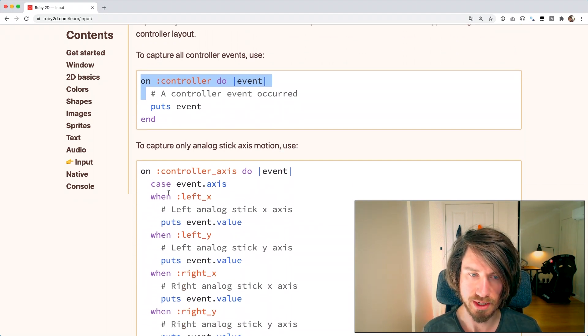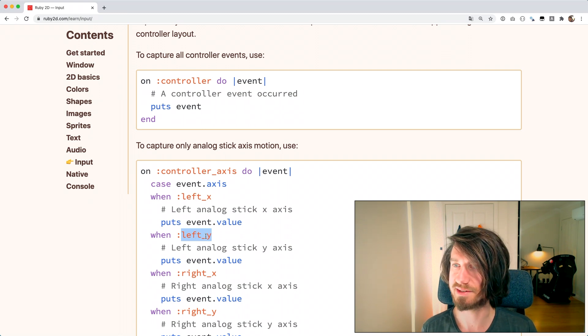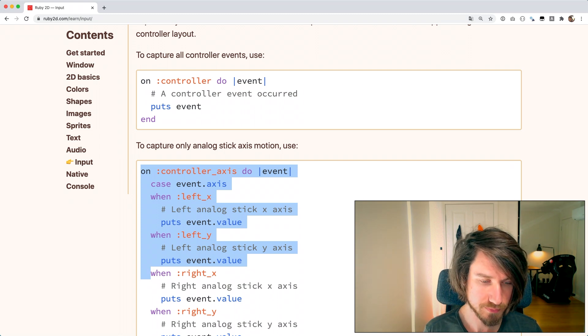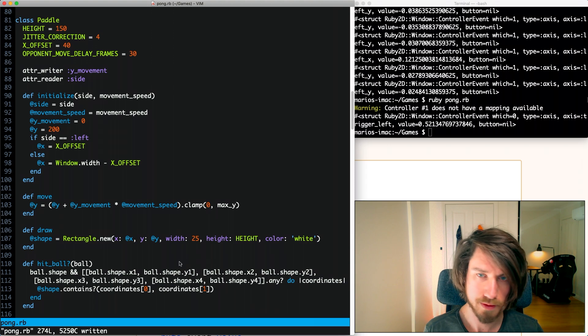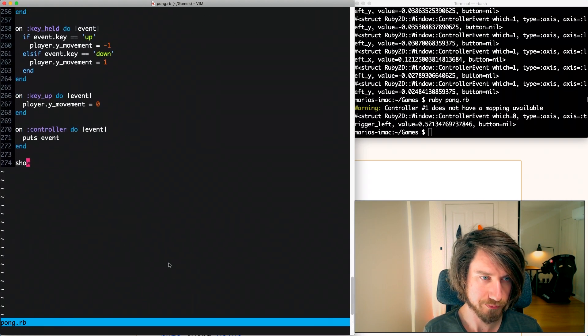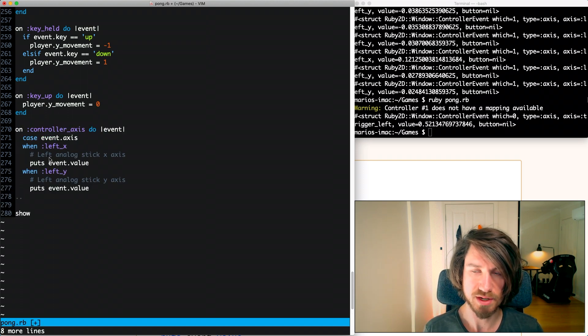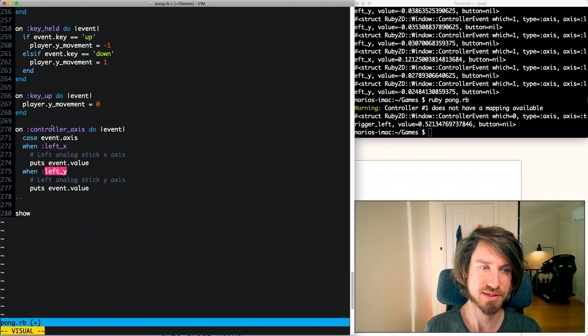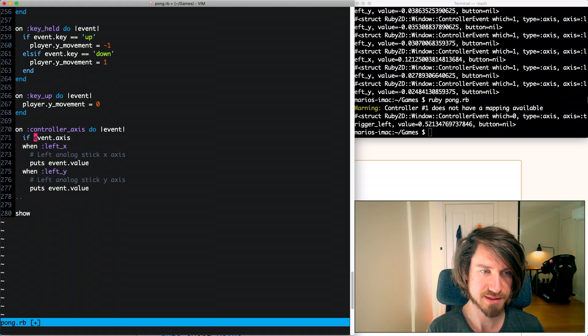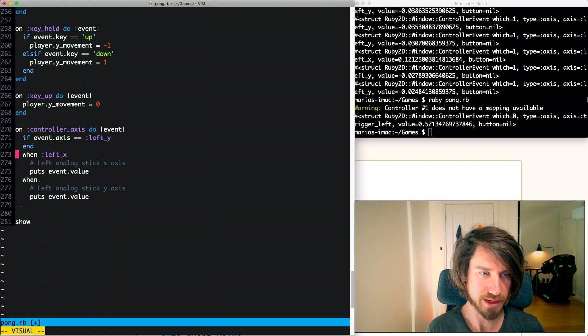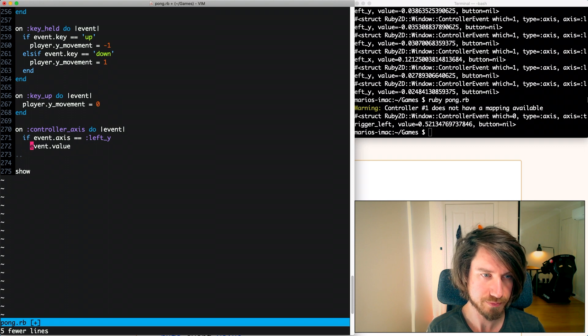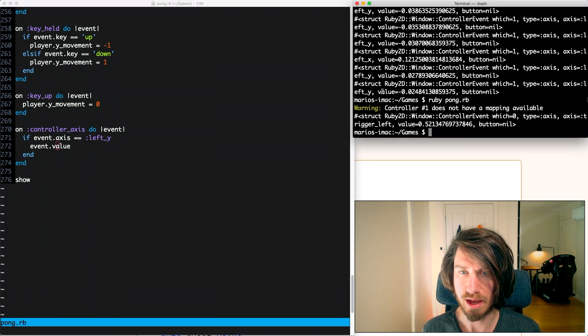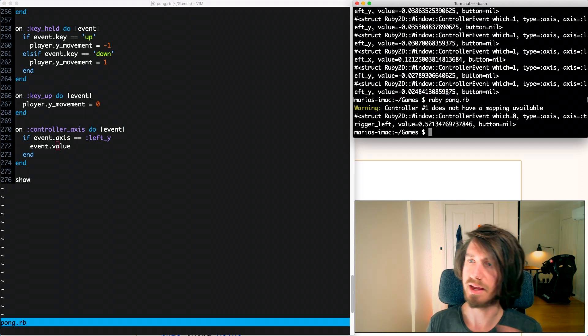So we're going to use this code here. We're interested in the left stick and it's the y-axis on that left stick. I'm going to copy this. We're only interested, they've got a case statement here in the example but we only care really about this one. So I'm going to just change this to be a bit simpler, just a simple if. I'm going to say if this event axis is left y then we will do something.